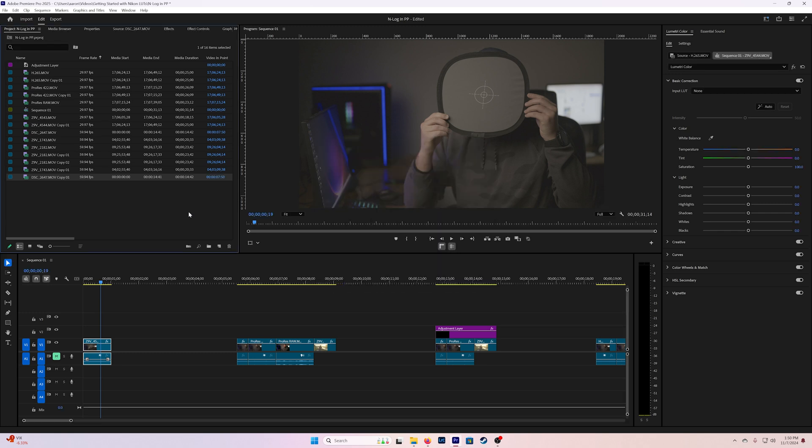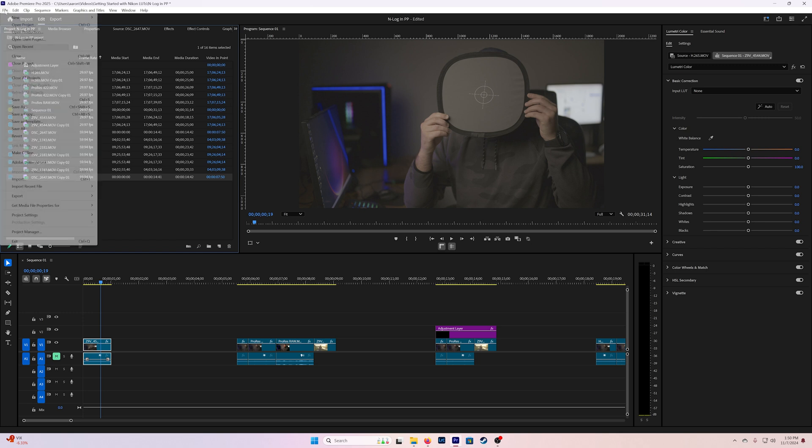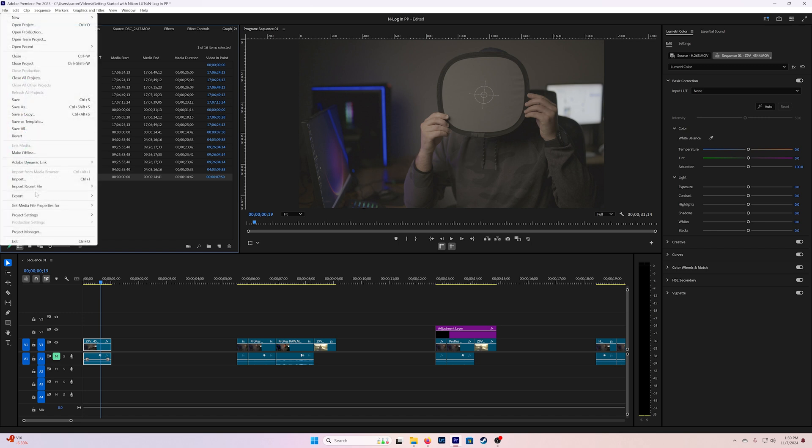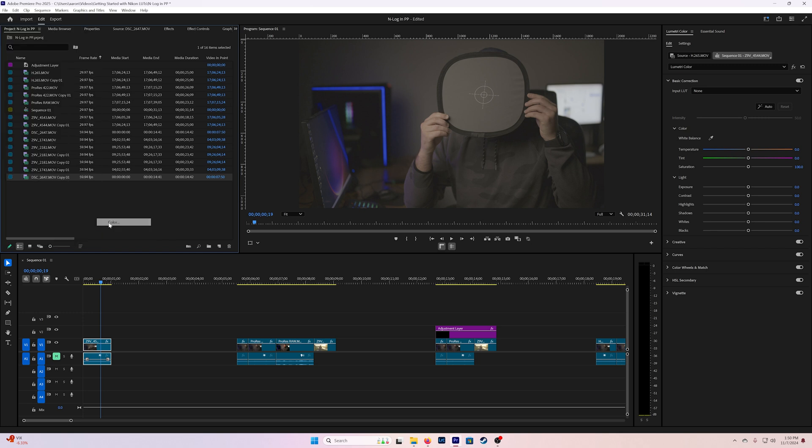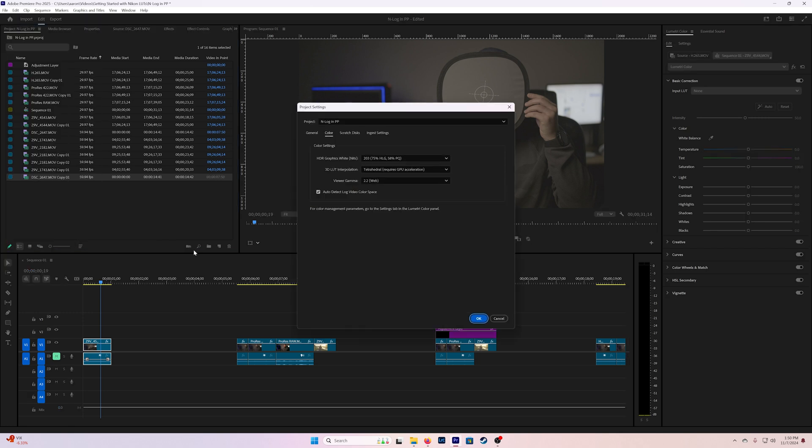The other thing I'd like to look at is both my project settings and the sequence settings that I'm working with right now. If I come down to my project settings and specifically look in color, you can see that there's an auto detect log video color space. I recommend having it turned on, but if you're using N-log you're going to see it actually doesn't seem to really detect it. I'm not entirely sure why but we will be looking at that.